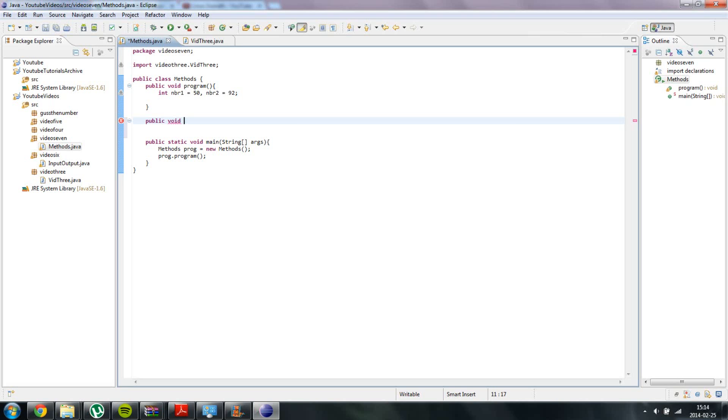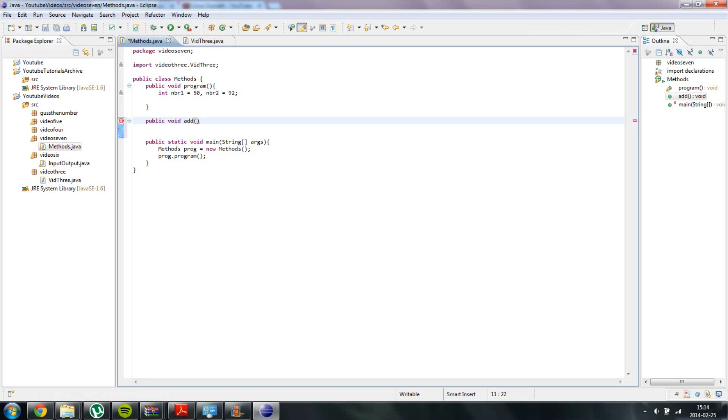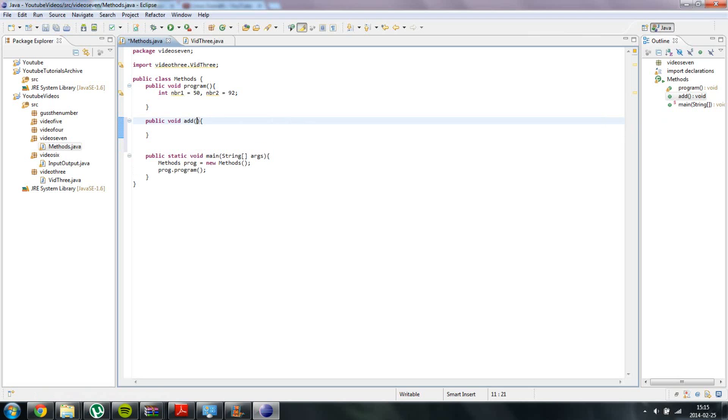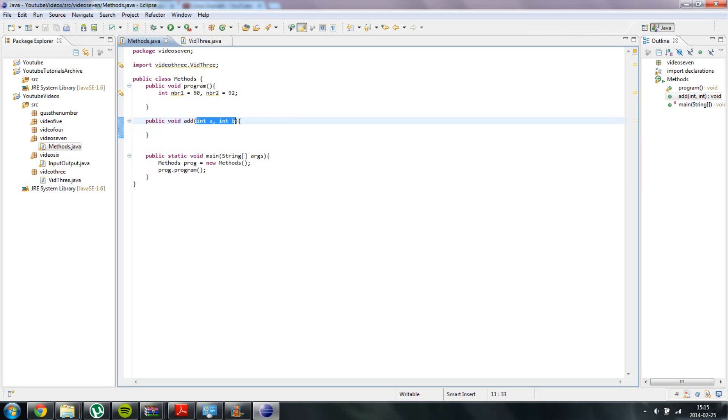So public void, I am going to name it add. And then inside the parenthesis over here we are going to type out our parameters. So basically if you want parameters you do something like this: int a, int b, which will actually give us two parameters. So basically whenever you call a method you need to type in two int variables, for example number 1 or number 2.